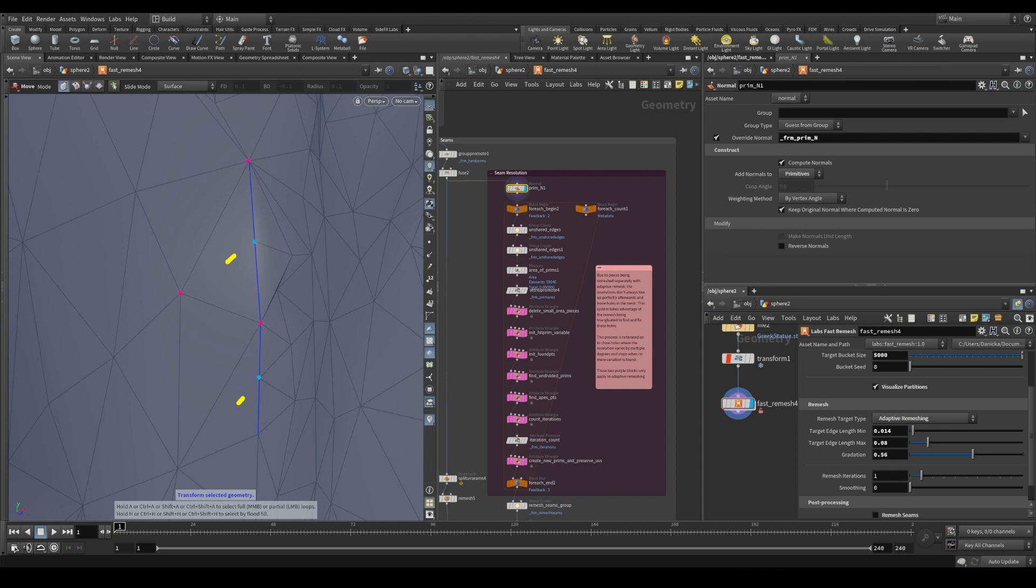And our goal is to split this primitive from this end to that end. So we take, again, advantage of the fact that it's a triangle.